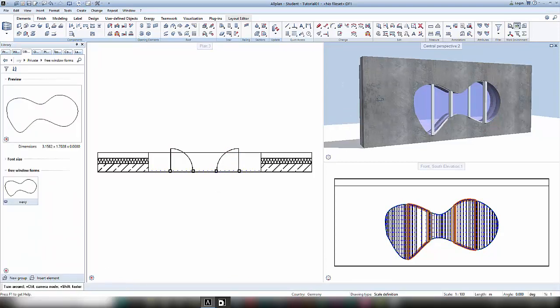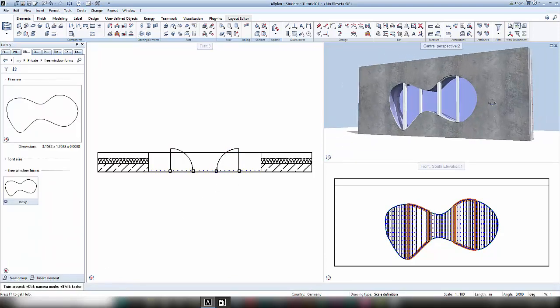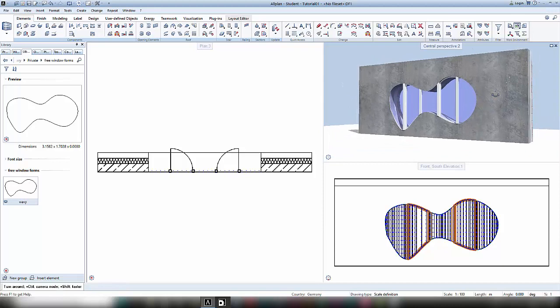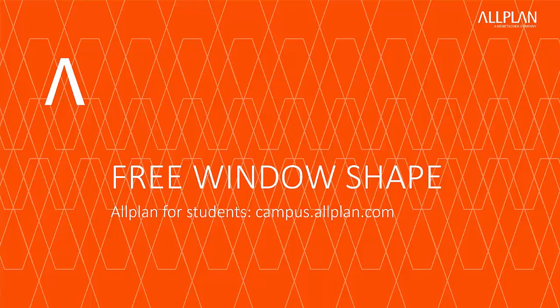Hopefully this video helped you create your individual designs. Thank you for your attention and enjoy using AltPlan.